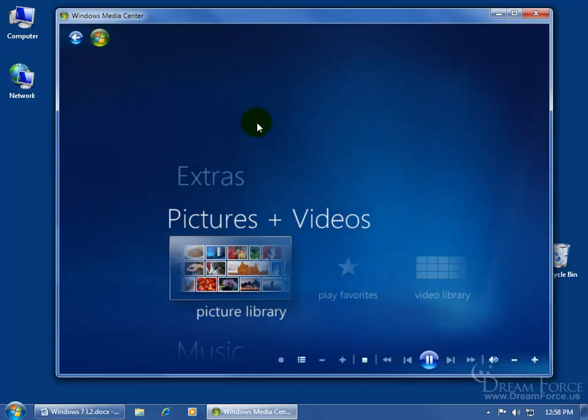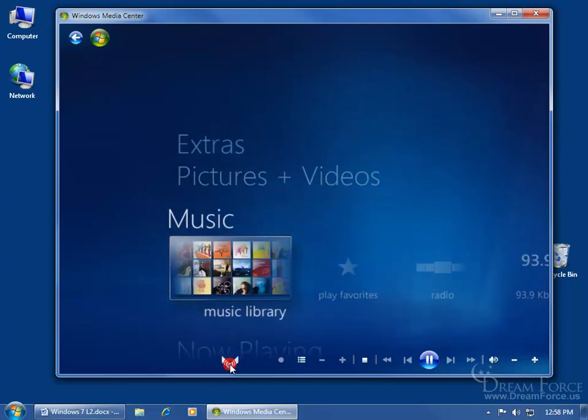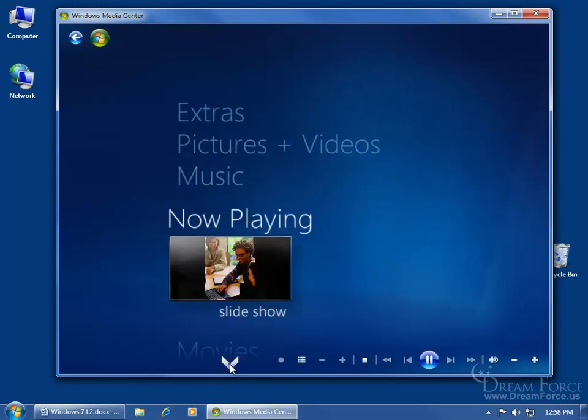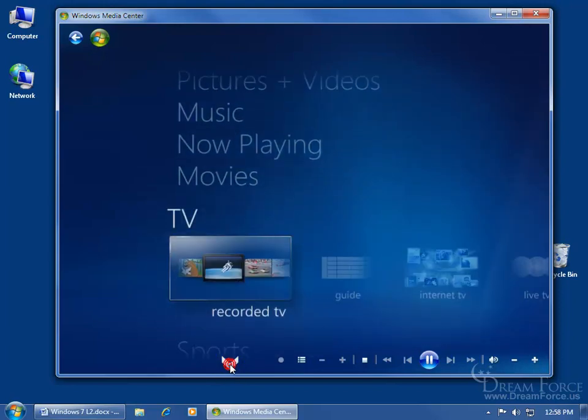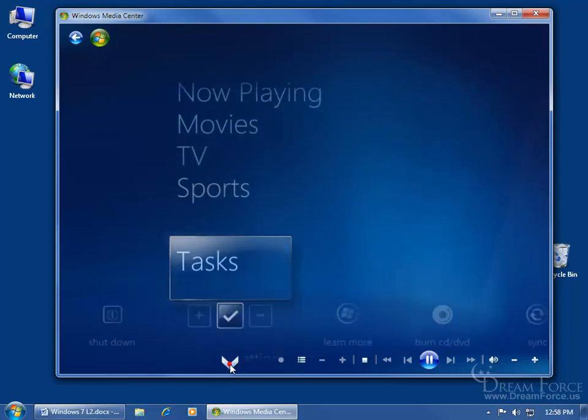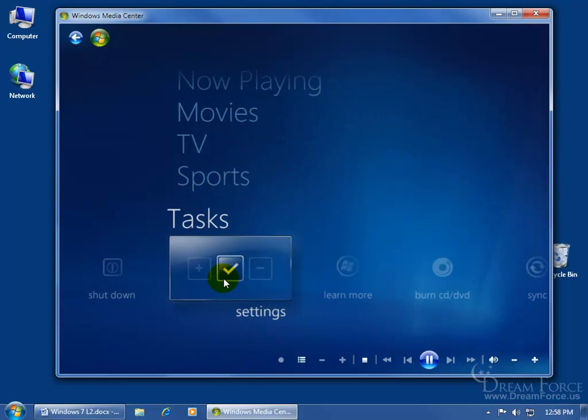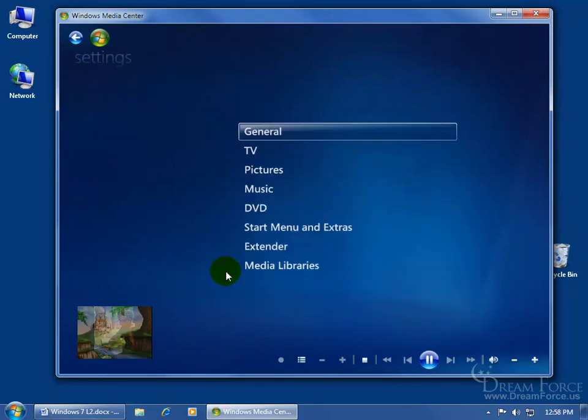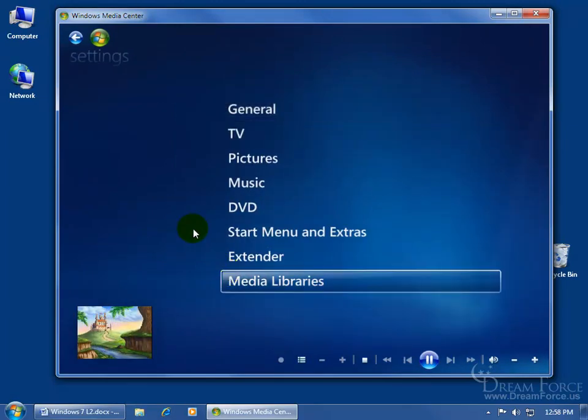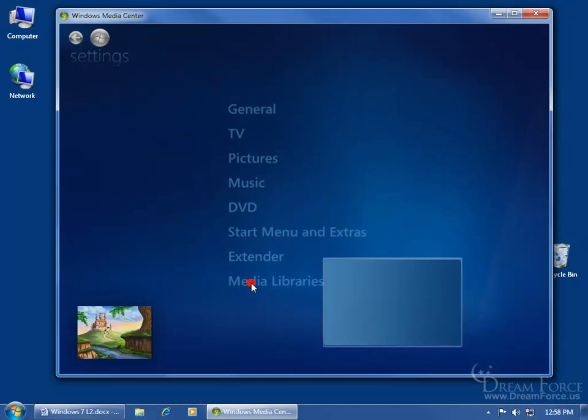Move your mouse around and come down at the bottom until you see the arrow. You've got to go all the way to the bottom. Click on it to go down so you can find tasks. Click on the settings, and then click on Media Libraries.